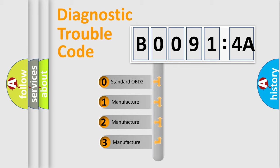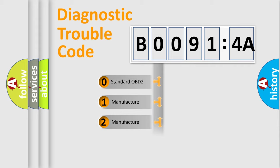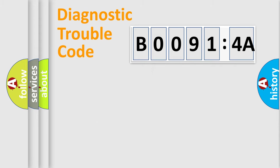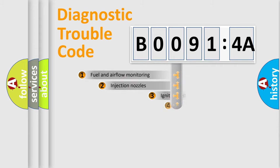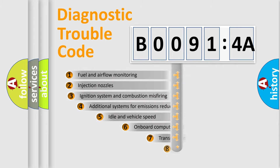If the second character is expressed as zero, it is a standardized error. In the case of numbers 1, 2, 3, it is a more precise expression of the car-specific error.